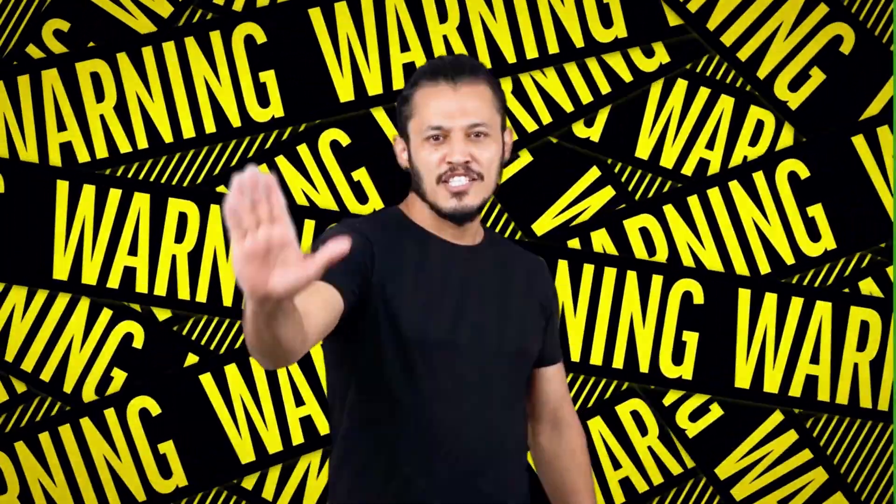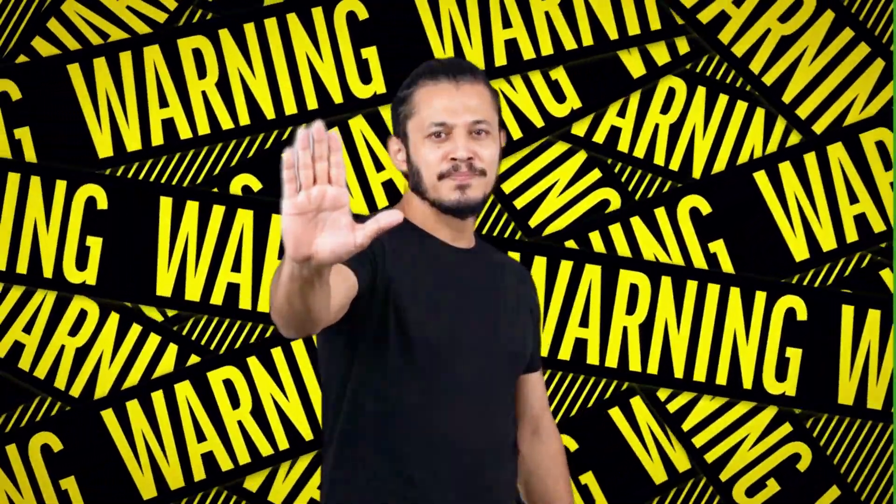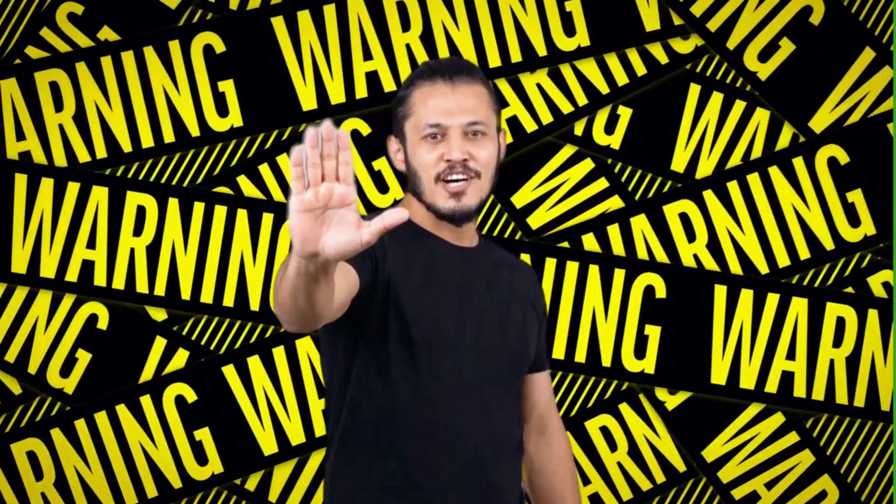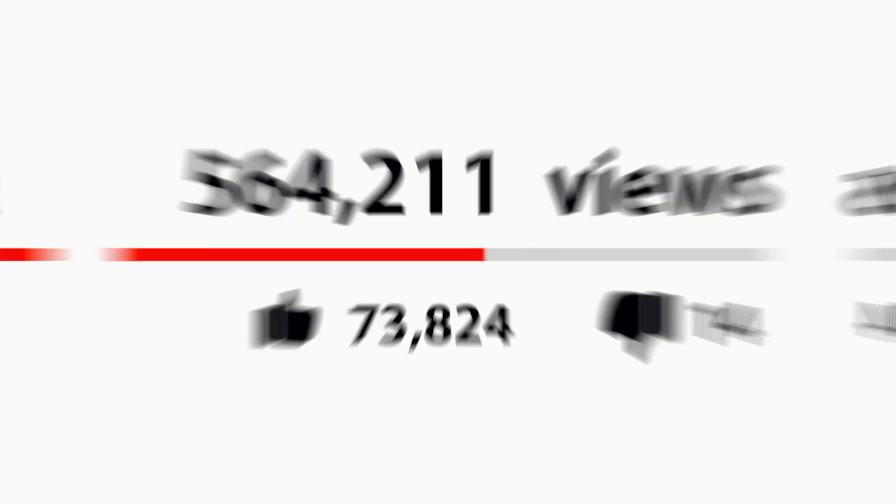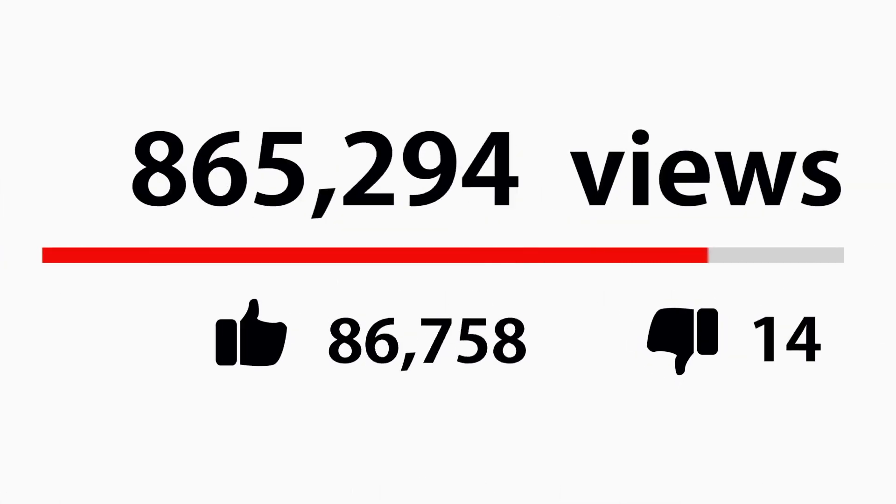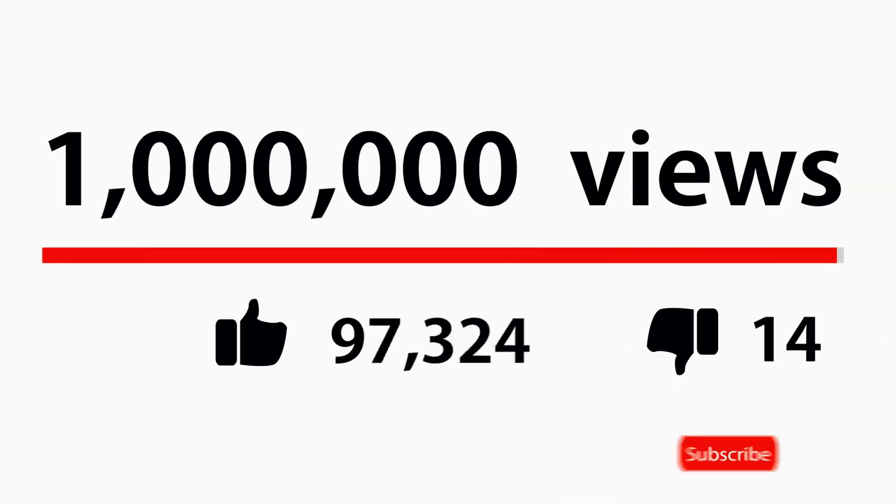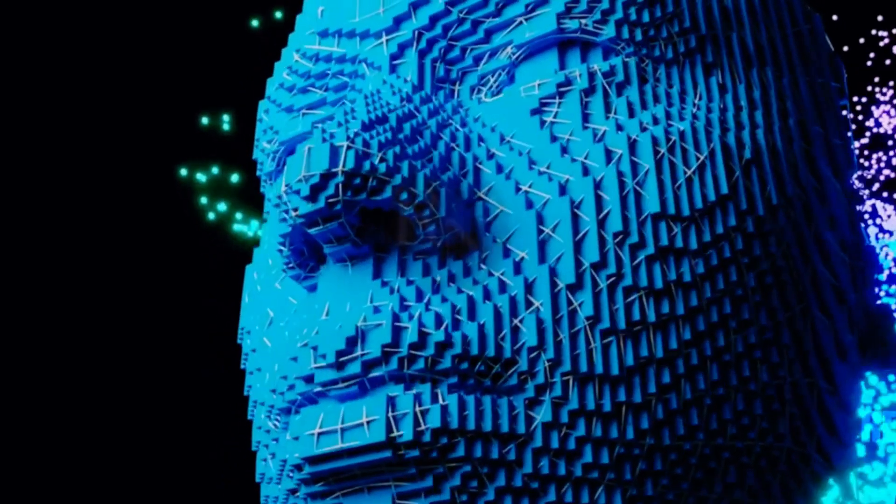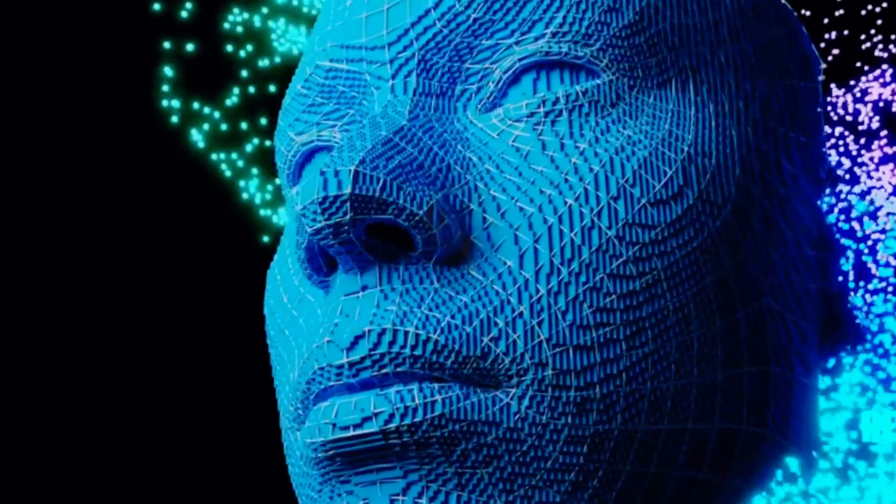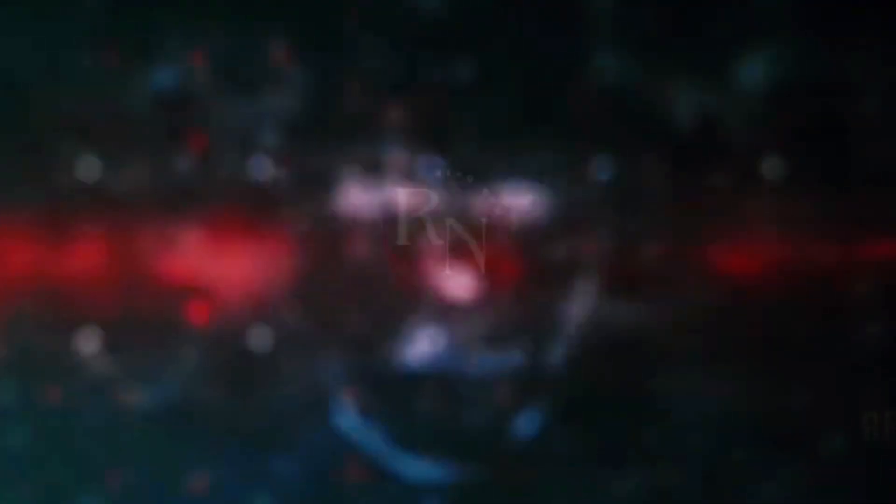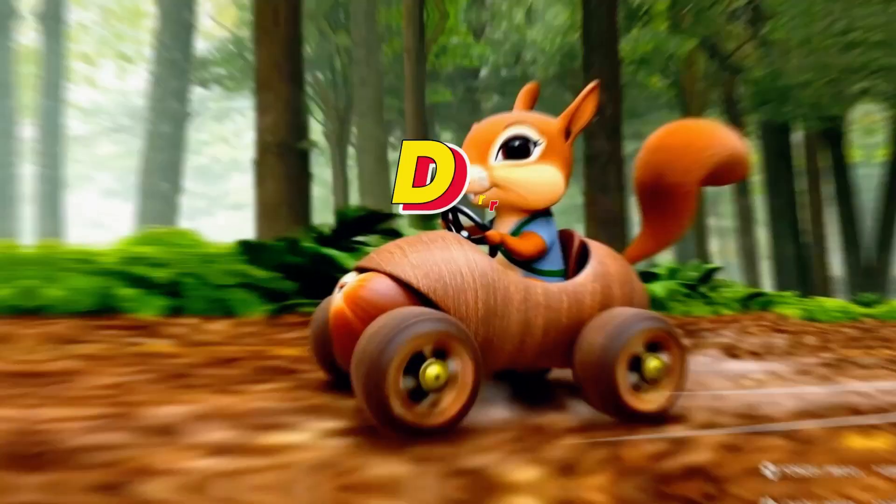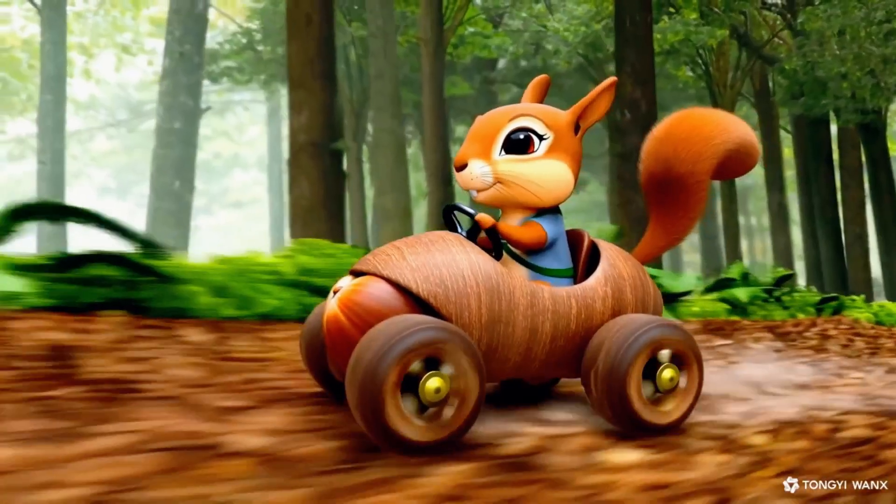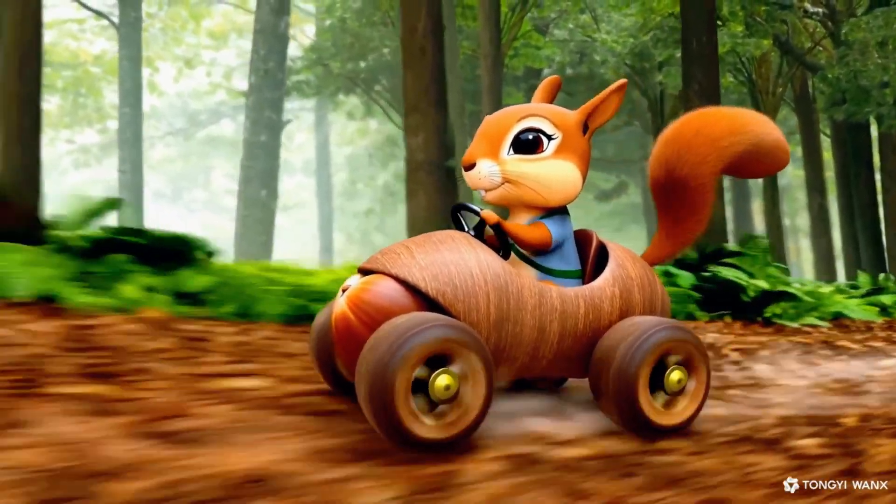Word of warning, tools this powerful don't stay free forever. You want to be the first to blow up your channel with this before everyone else jumps on it. So stick around. I'm about to show you how to turn I Can't Afford Good Visuals into damn how'd they make that in three stupid simple steps.